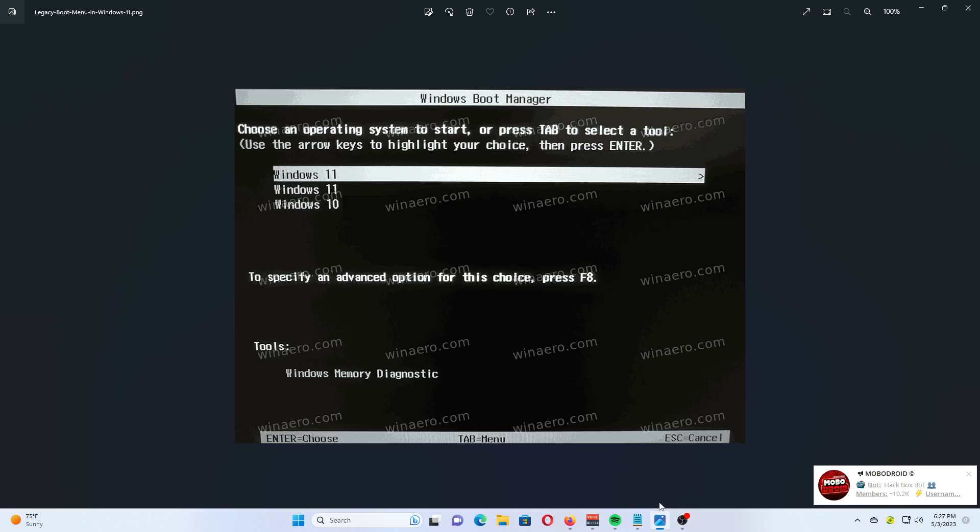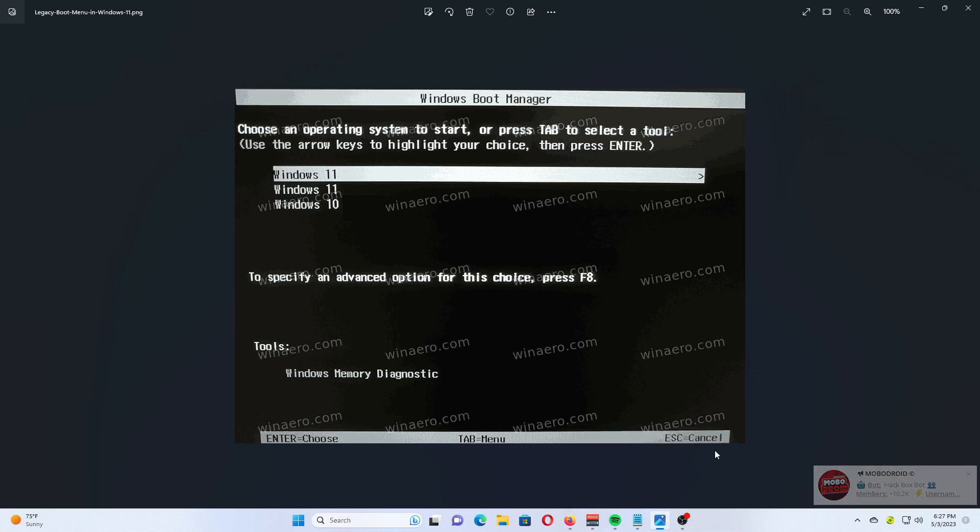This tutorial will show you how to restore the Windows 7-like boot menu in Windows 11. It prevents Windows from restarting when choosing another OS. This is useful for those who use more than one operating system on a single computer (dual boot). The procedure is straightforward and only requires a couple of commands in the command prompt.